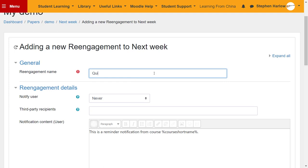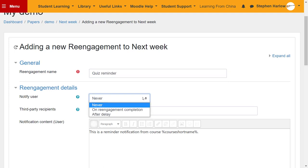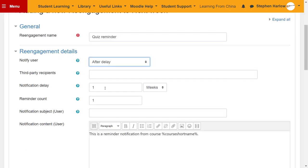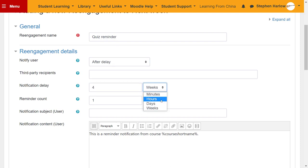Now I'm going to call that quiz reminder and I want to notify my students after a delay of four days. It's Thursday at the moment, I want to remind them on Monday afternoon.